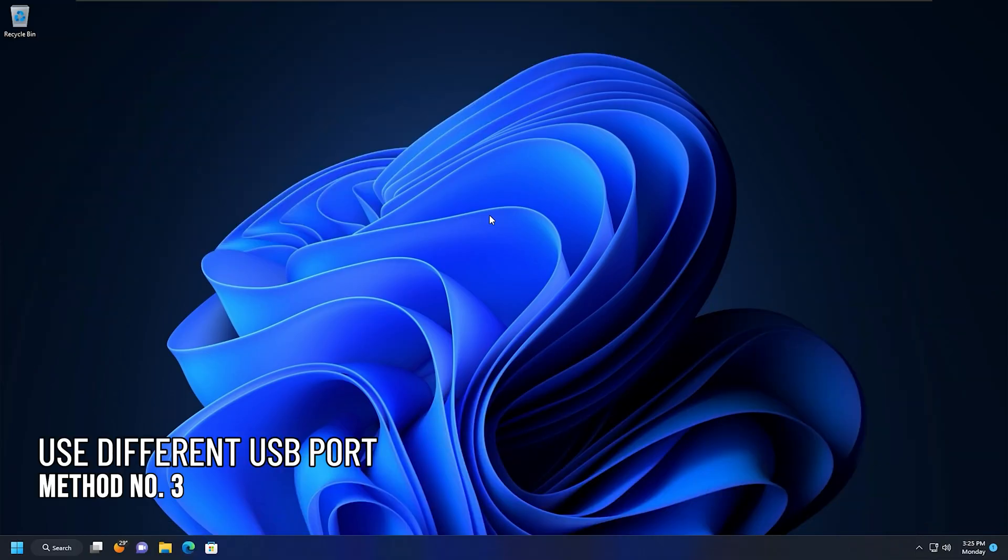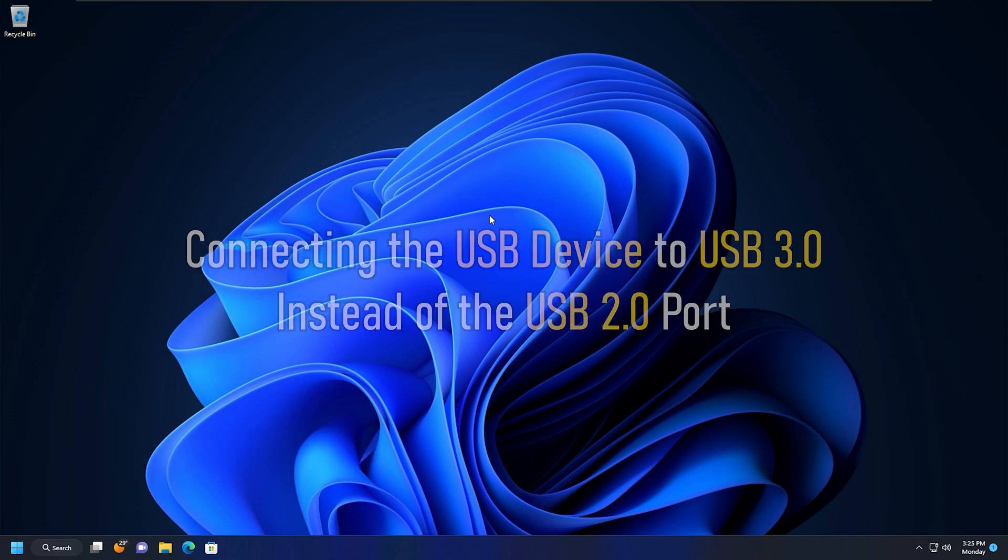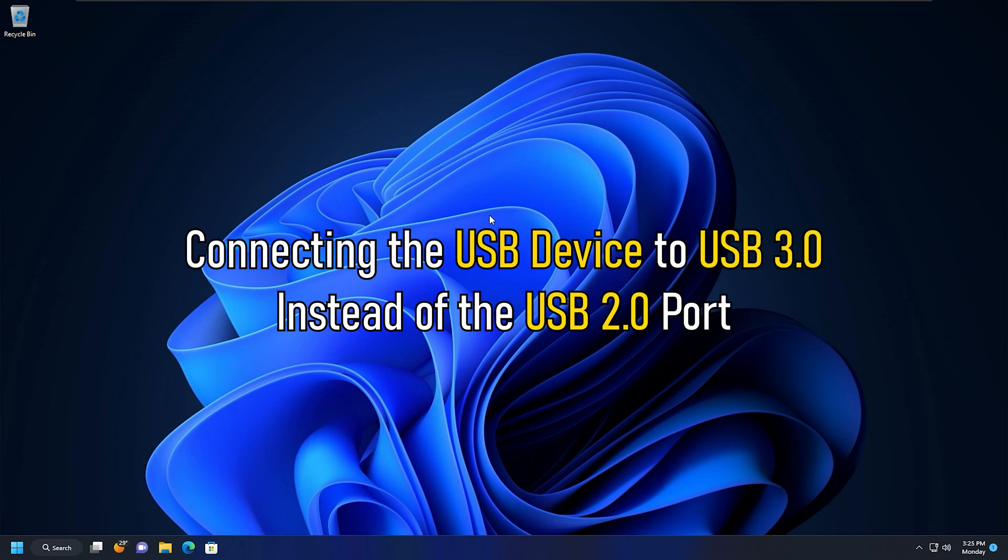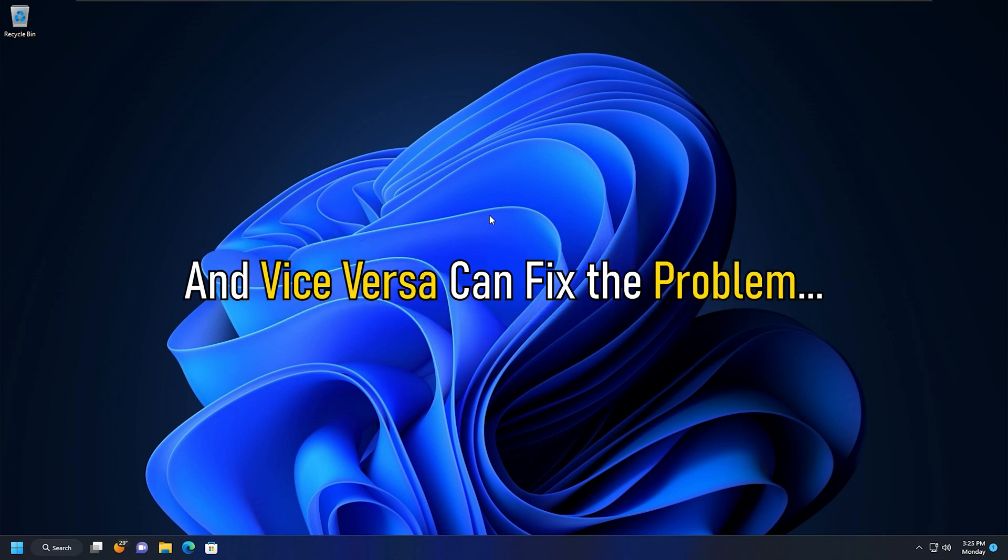Method 3. The next thing you can do is use another USB port. Connecting the USB device to USB 3.0 instead of the USB 2.0 port and vice versa can fix the problem.